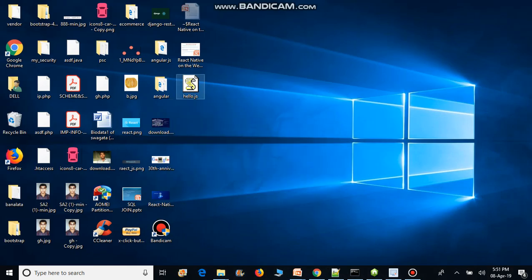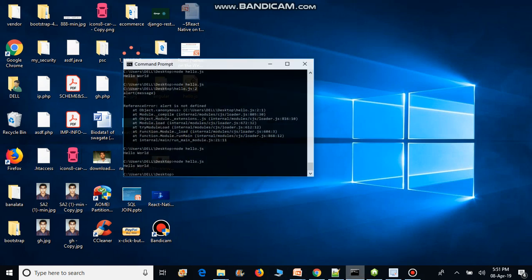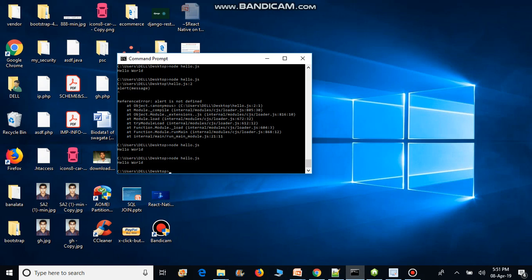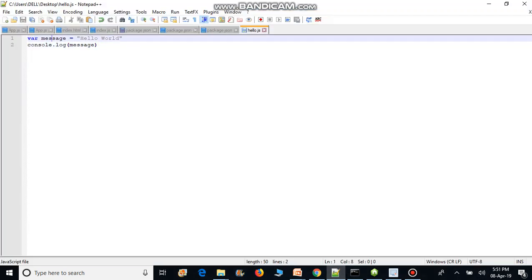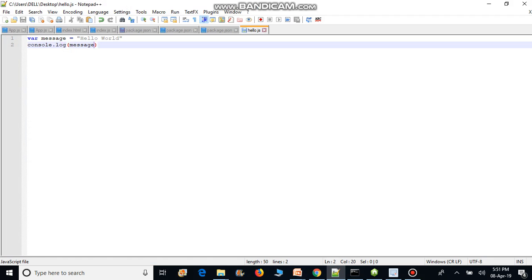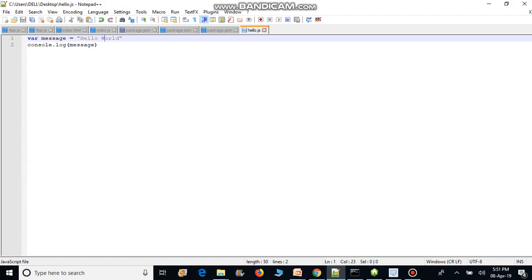I already have Node.js installed and I've created a file called hello.js on my desktop. I run the command pointing to the desktop directory, then type: node hello.js. You can see that 'hello' is printed. It prints because we have a variable message equal to 'hello' and a console.log of that message written in hello.js.